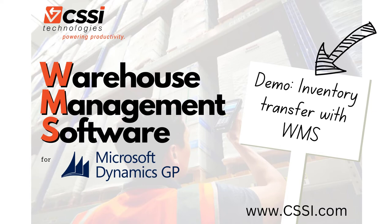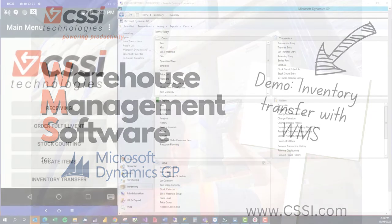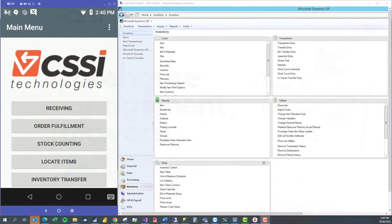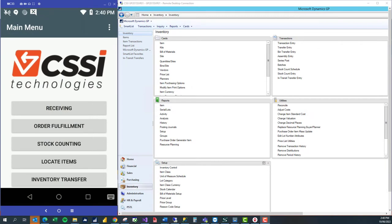Here's how we process a GP inventory transfer using the CSSI Technologies WMS. This is used to move one or more items from one site or warehouse to another.